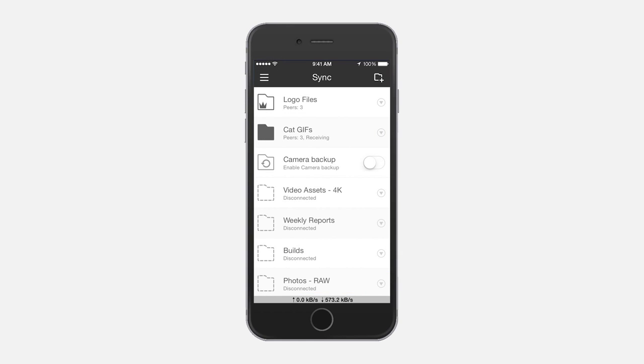As the owner of a folder, you can also add files directly from your mobile and have them synced across linked devices. You can also share folders with others via the app.